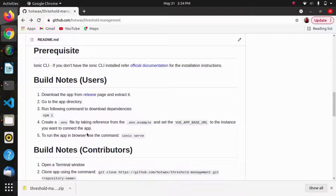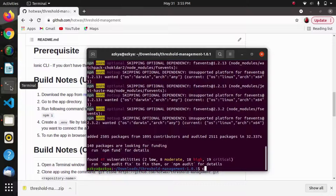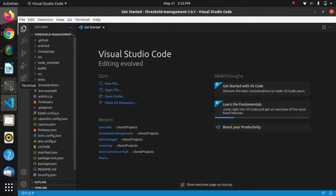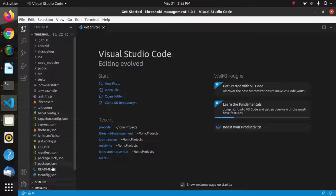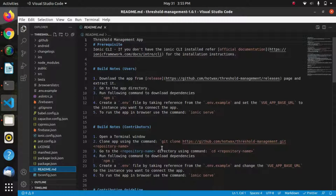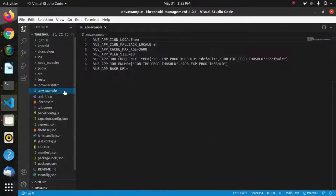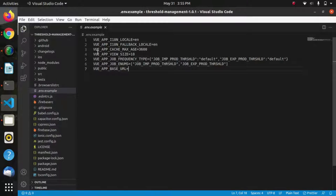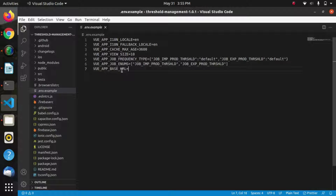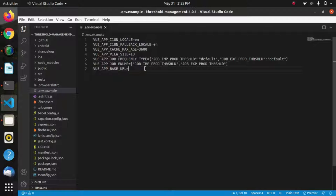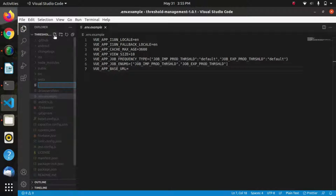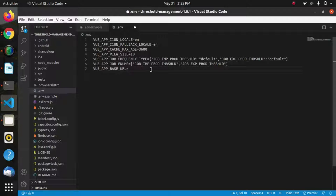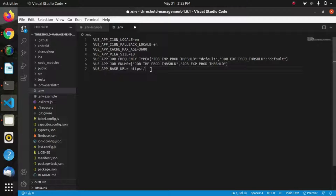After this I will open this in VS code. Next will be creating a .env file and adding the base URL through which we want to connect the app. This is the .env.example file that we can use to create our .env file. I will simply copy this and create a new file called .env in the root of my project. This file contains some variables for internationalization, view size, job frequencies, and some enum IDs that I have used. I will add my base URL.